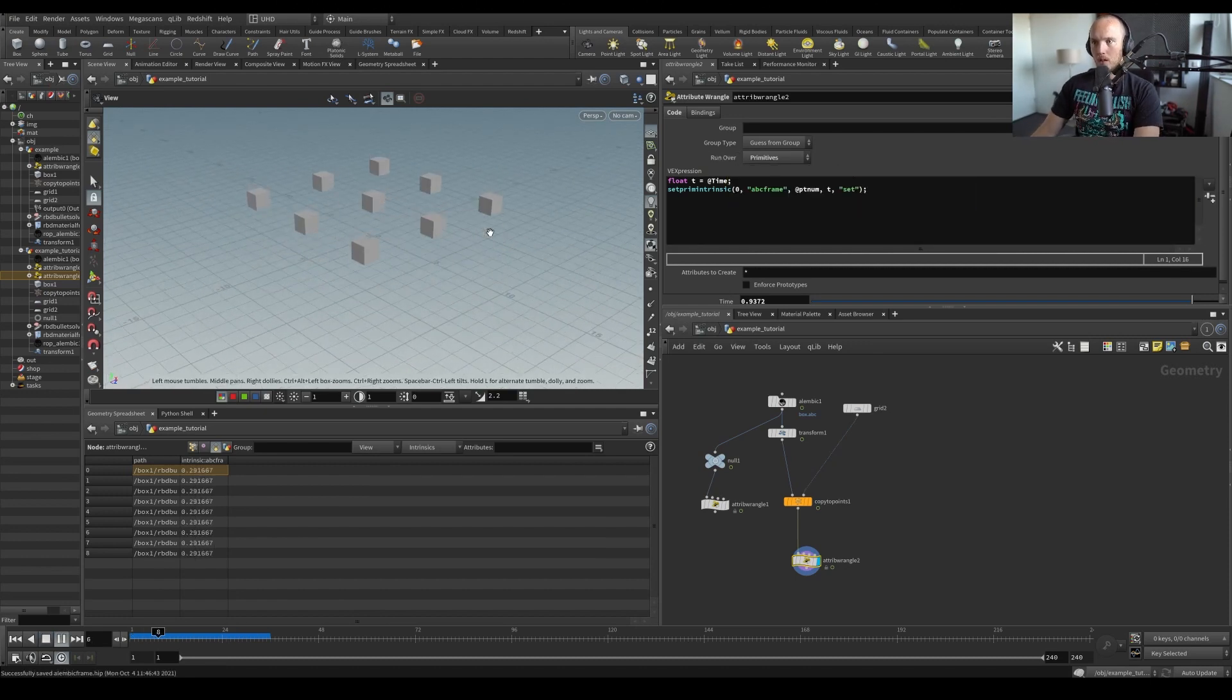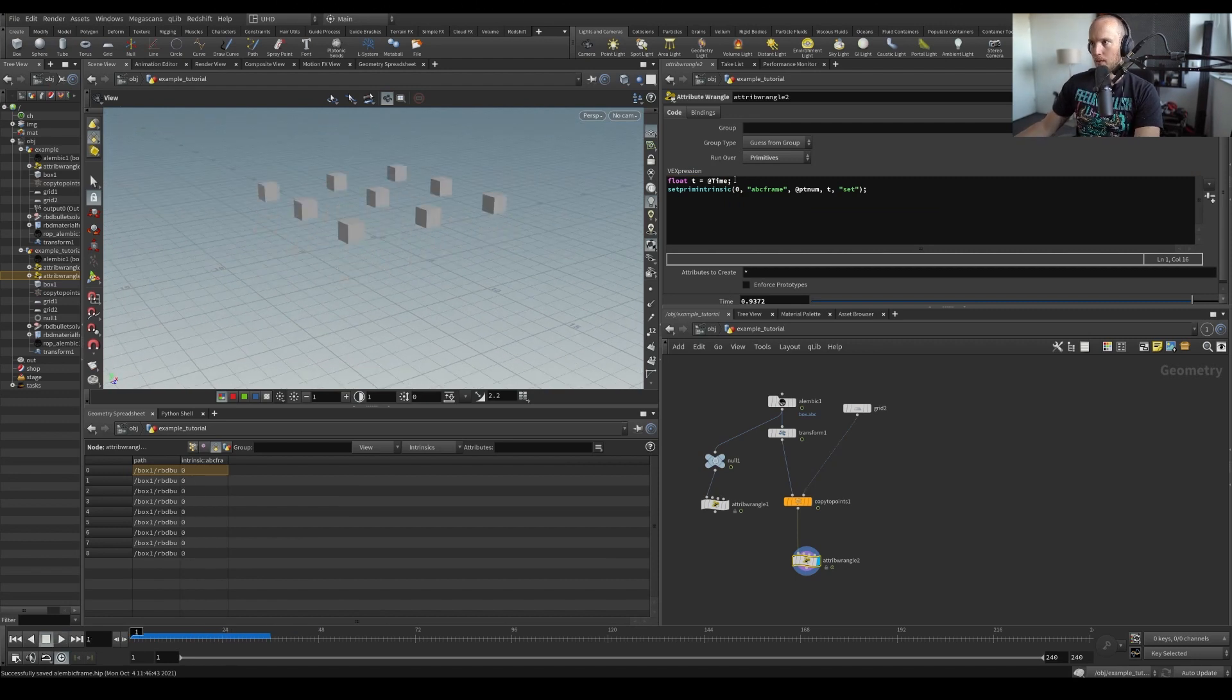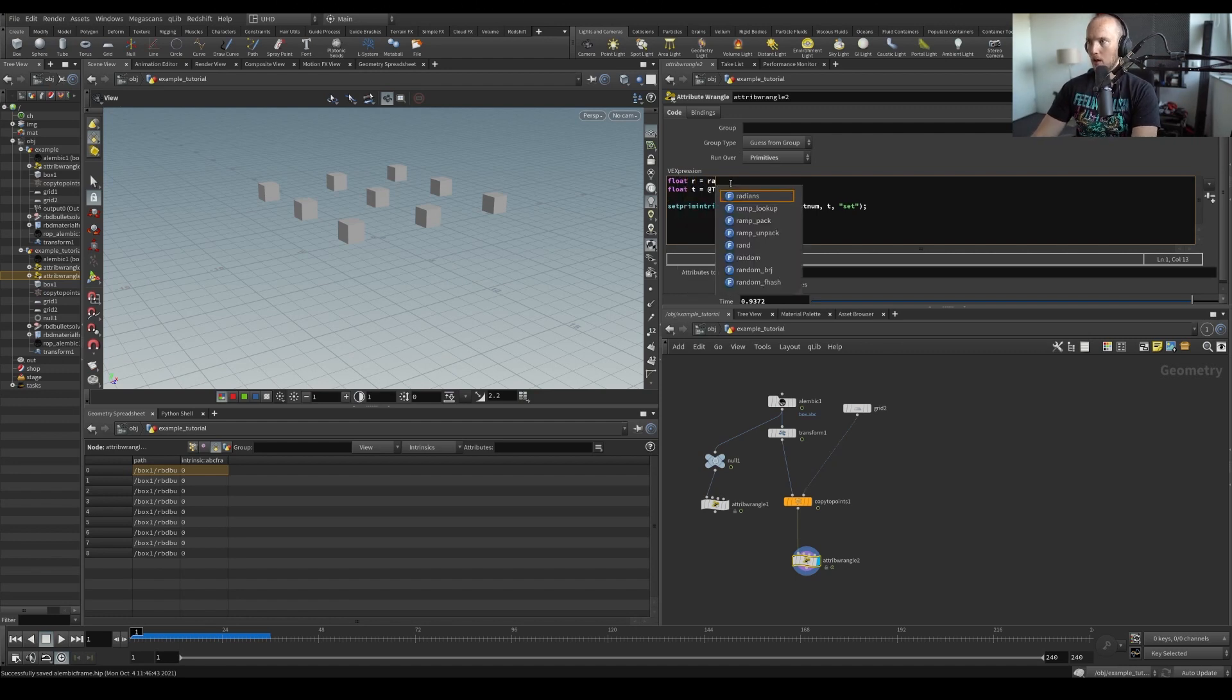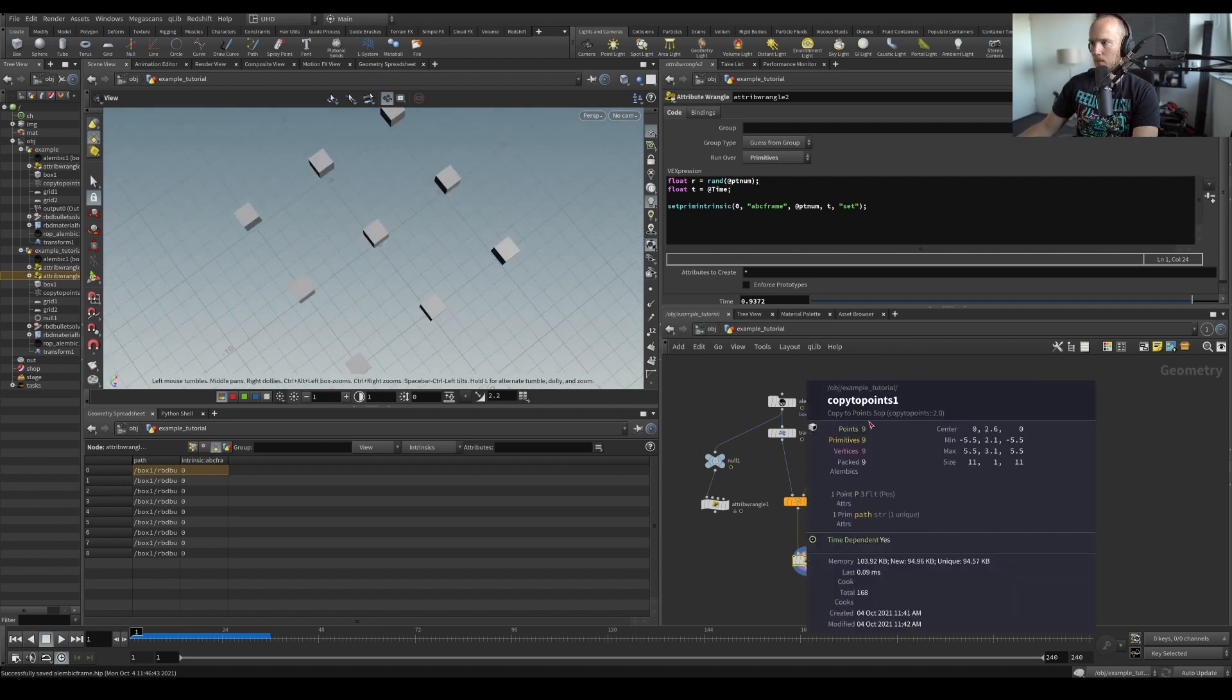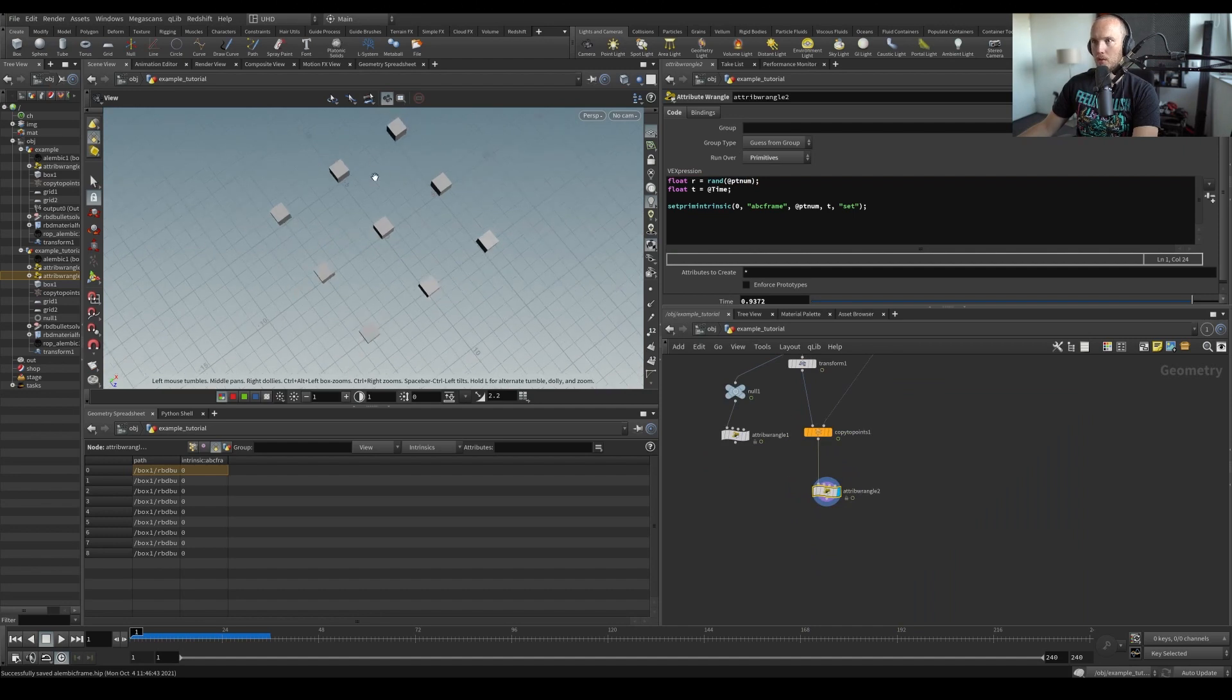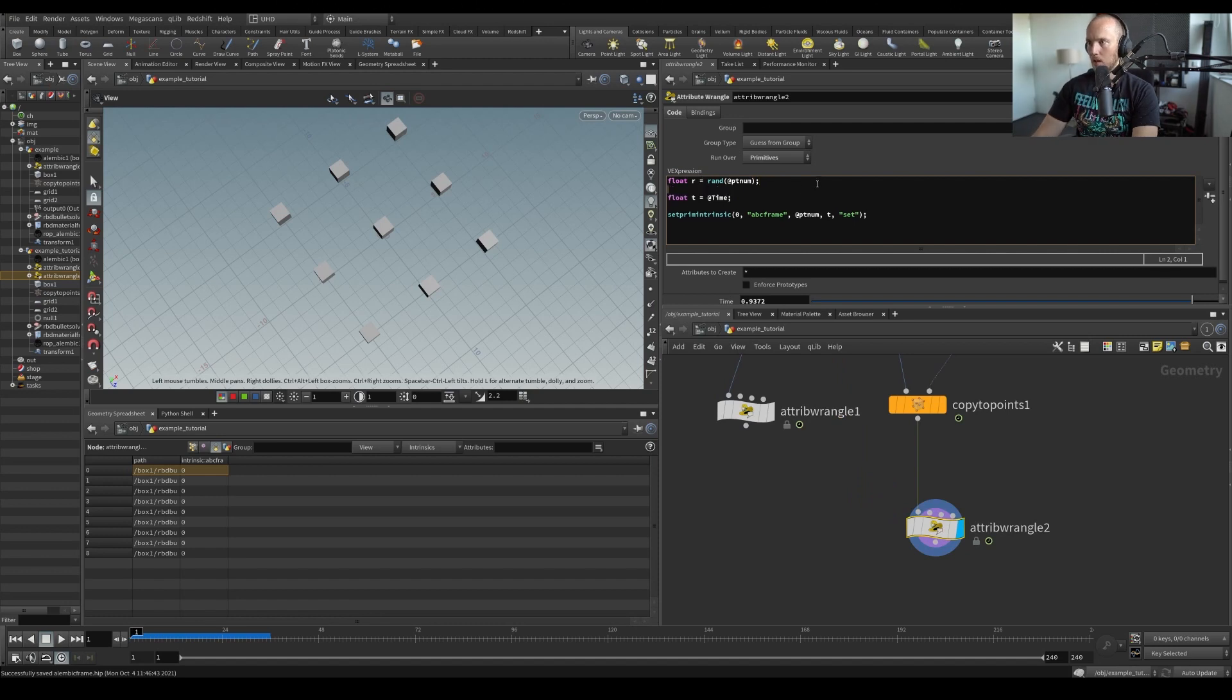What we could also do is make a random value. Float r equals random based on the point number. So each thing here will be a point. You can see nine points, three, six, nine. Right. So we're creating a random value between zero and one, that's just what the random value does.